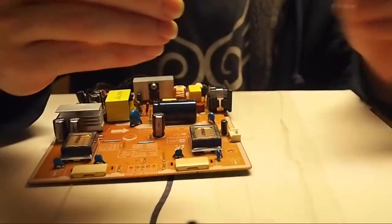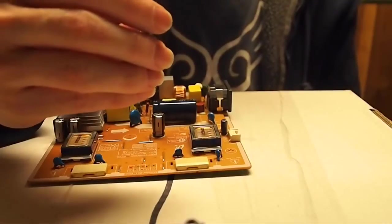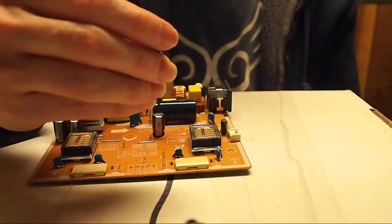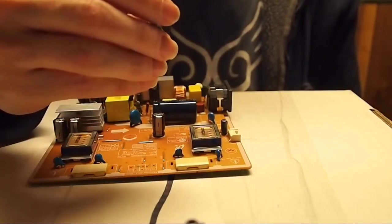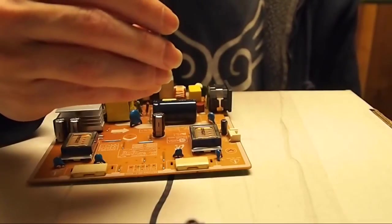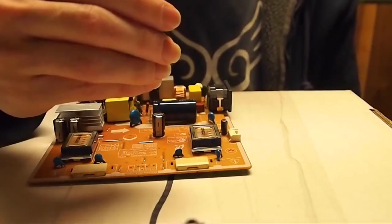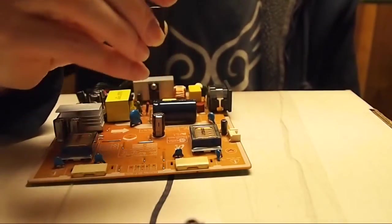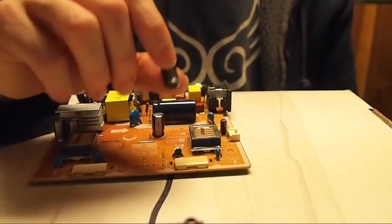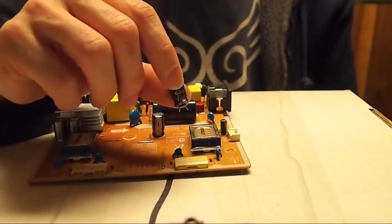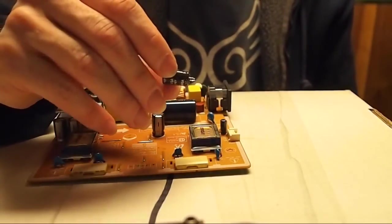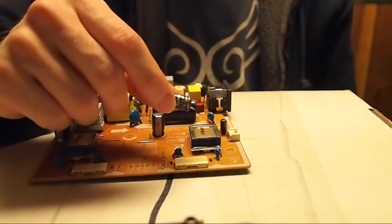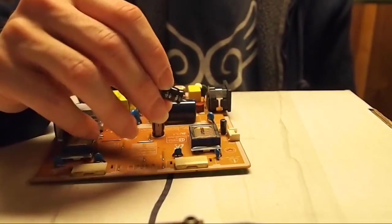So this one's a 25 volt, 470 microfarads, 105 degrees Celsius. So this is what you need for replacing this particular capacitor.